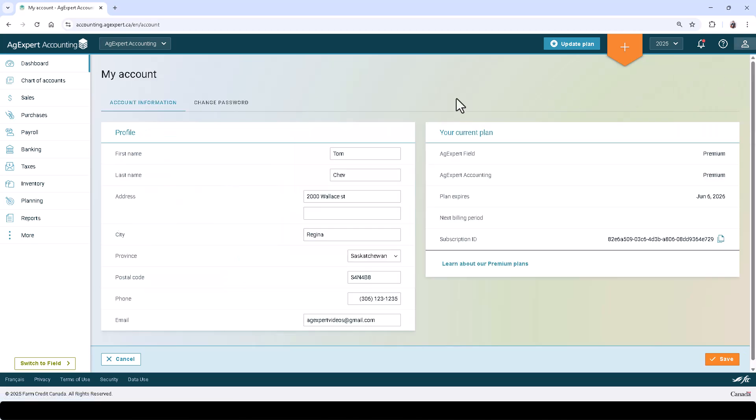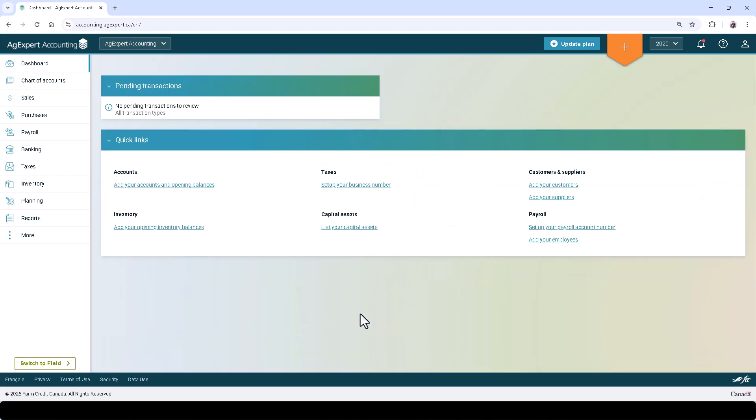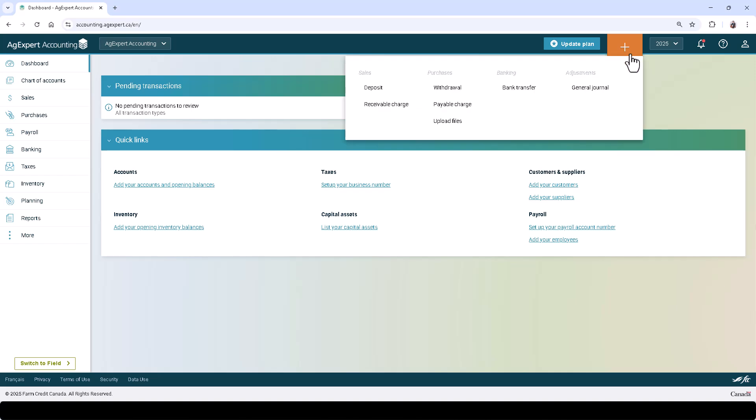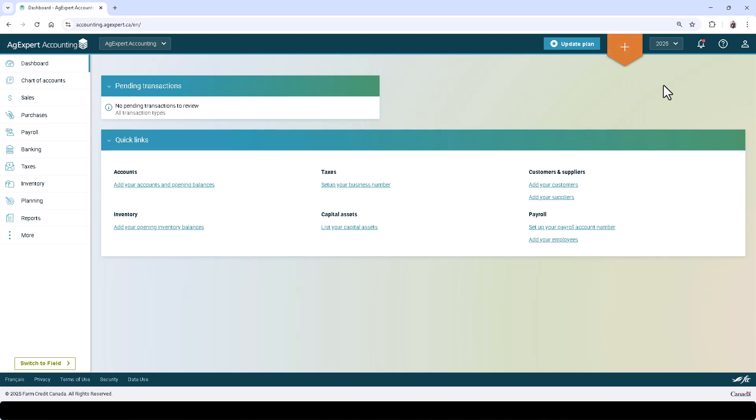You'll also find a link under the profile icon called My Account, where you can come to change your password or other important information. The orange action or plus button at the top of the screen is where you can quickly go to enter transactions.